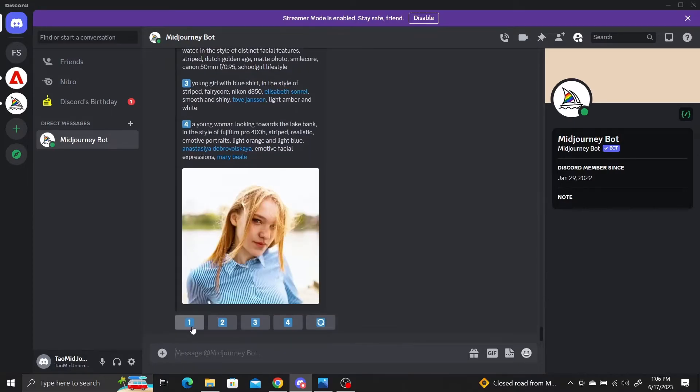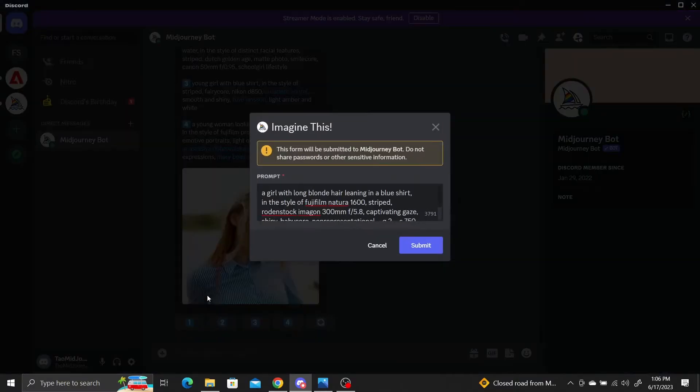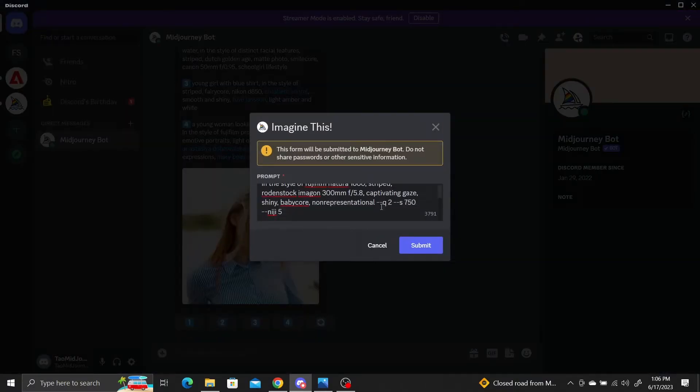Once you click the generate button, a prompt will pop up for you to confirm. Make sure to add --style expressive at the end of your prompt to generate the expressive Niji style.